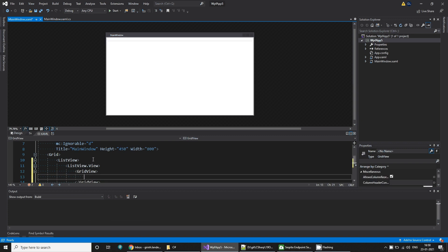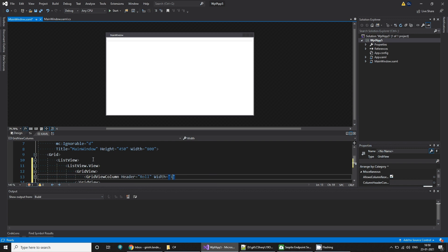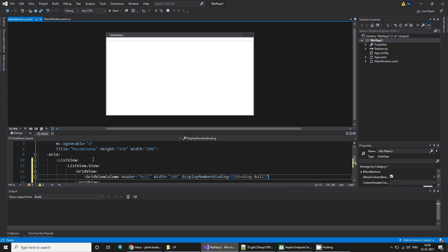In the ListView, we can say column header. We can specify the row number, which is what we are printing. And we have a grid width of 100. And display member binding set to row number.